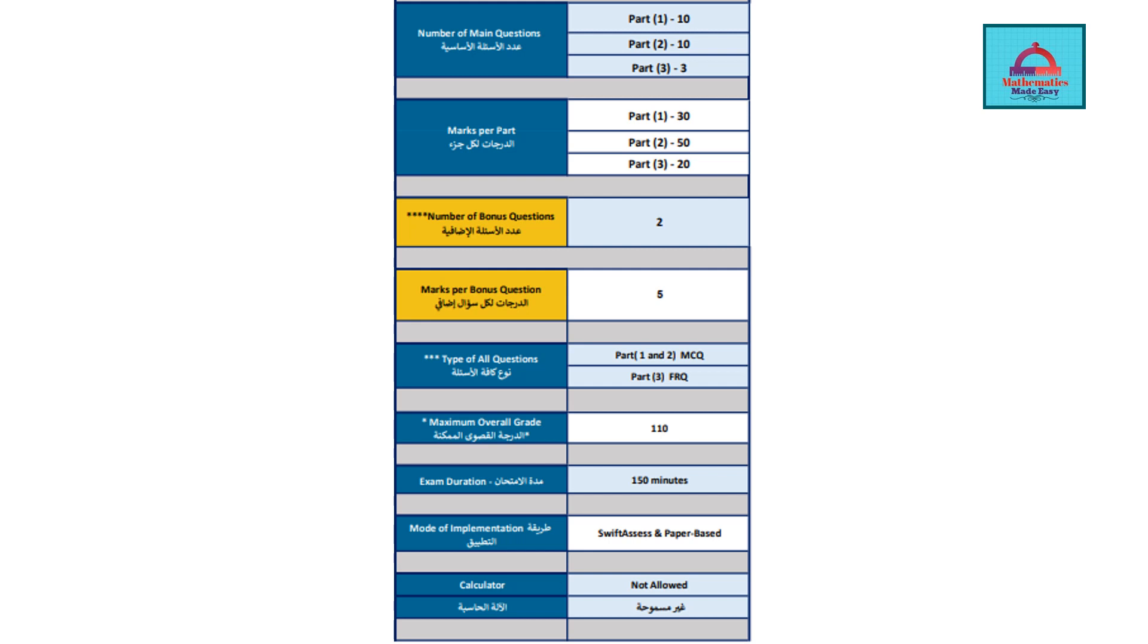The first part is going to have 10 questions having 3 marks each, so a total of 30 marks for Part 1. Then you have Part 2 where you have 5-mark questions. Again, Part 1 and Part 2 are online and multiple choice questions, so you need to just select the correct option. Part 2 will have 10 questions, each having 5 marks, so a total of 50 marks.